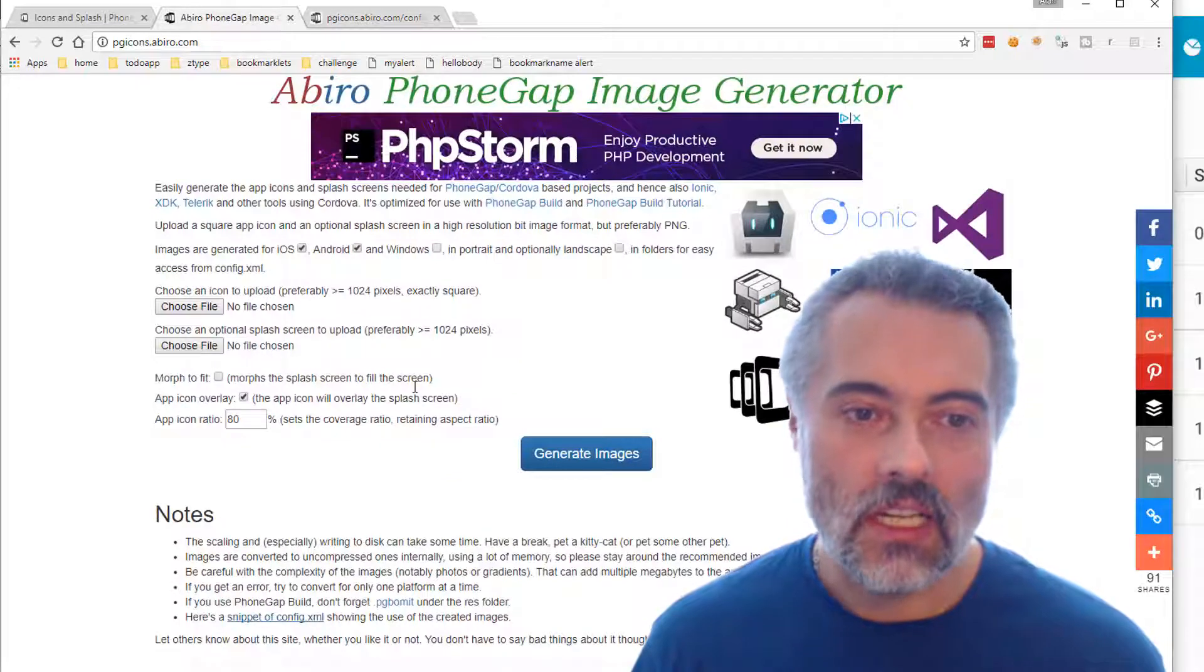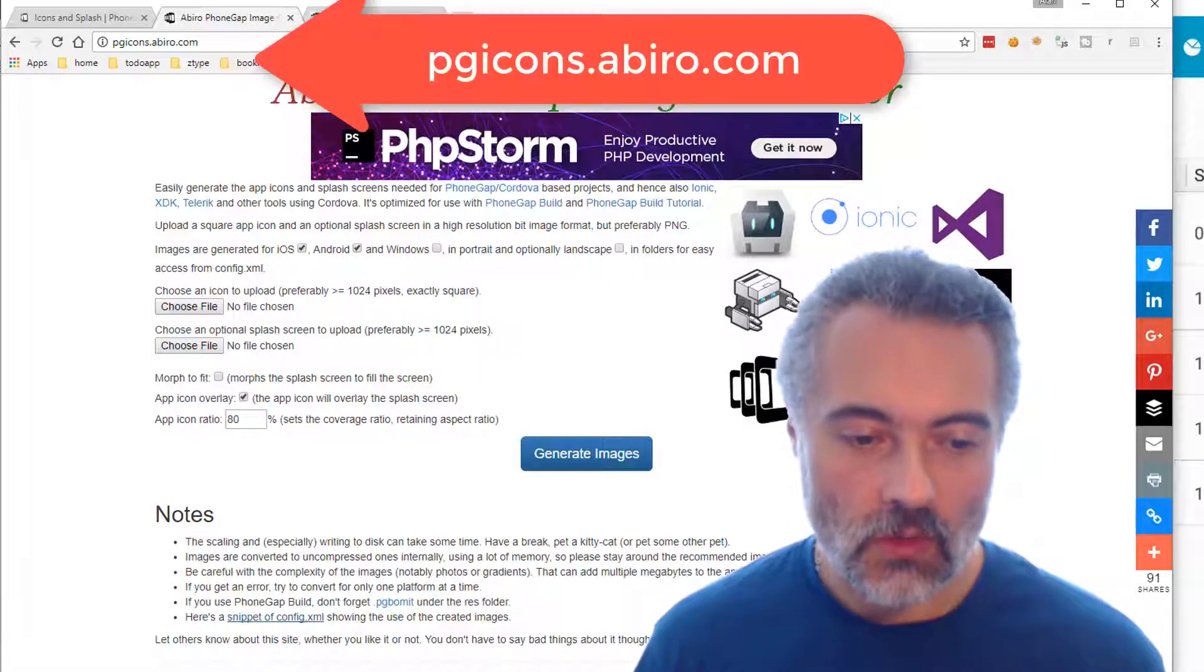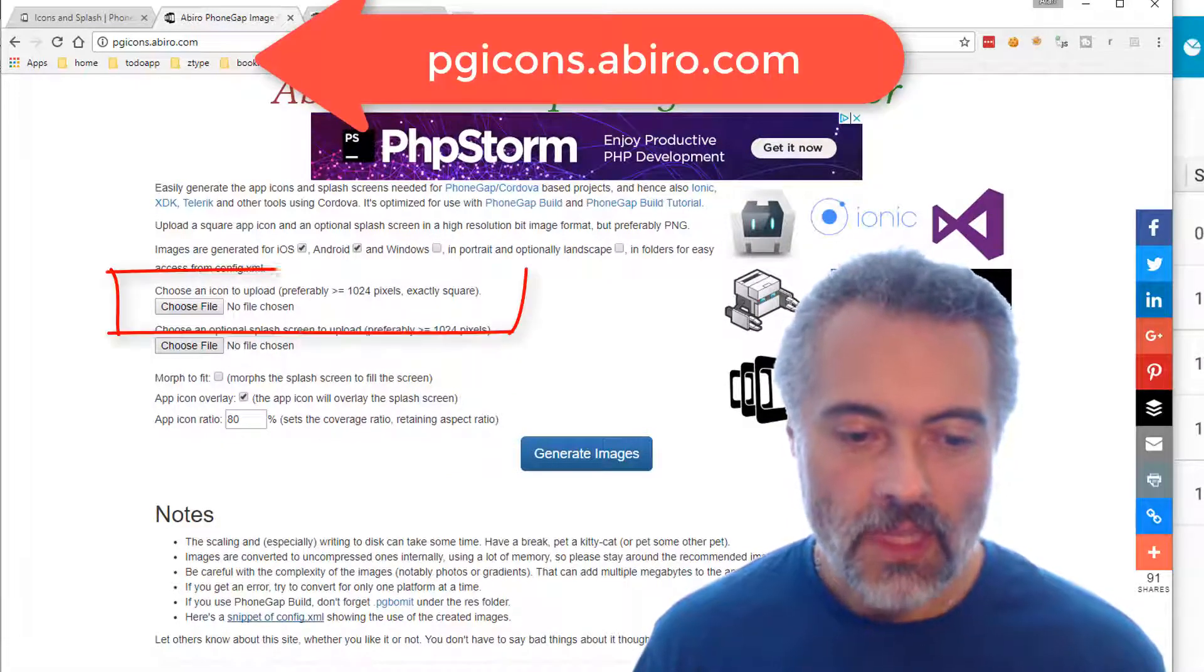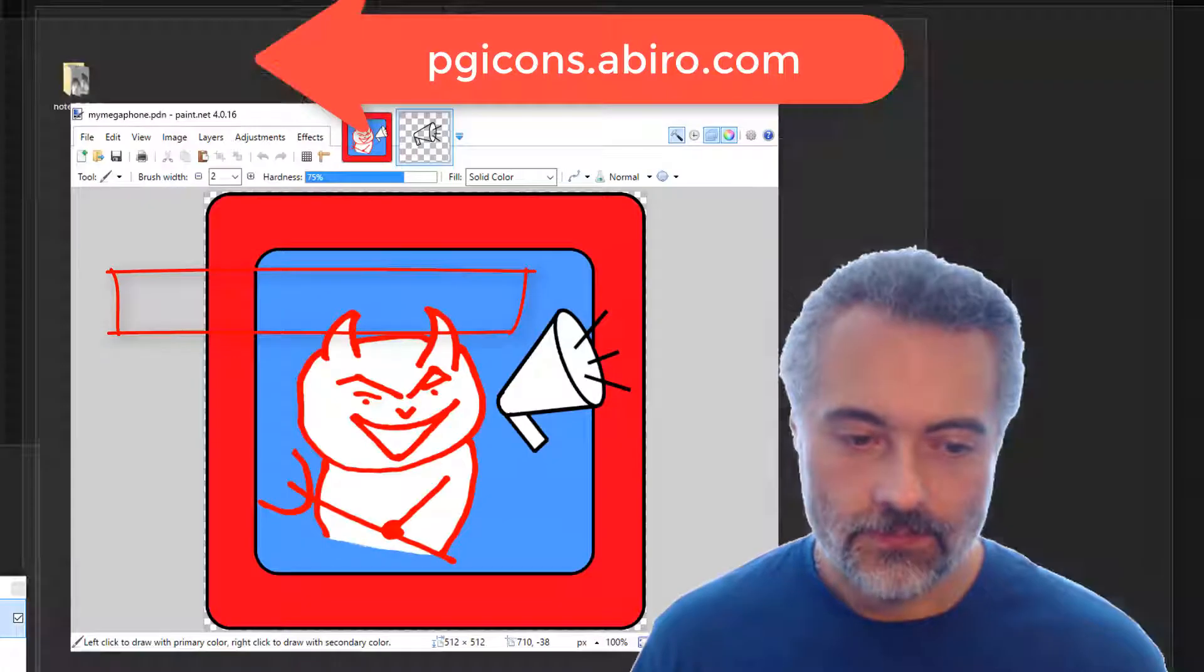So this site tells me I need something that is 1024 pixels square. Now I'm not a great artist.